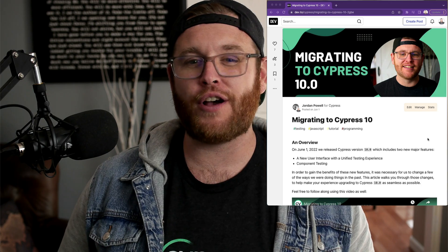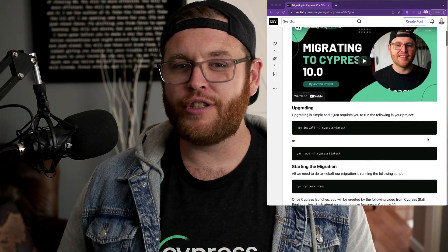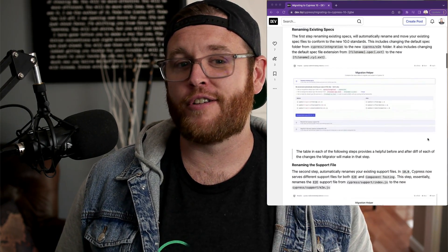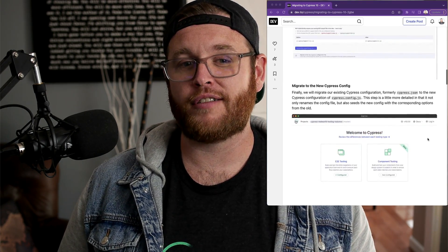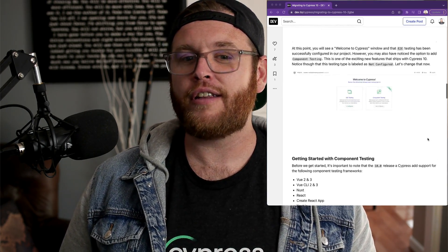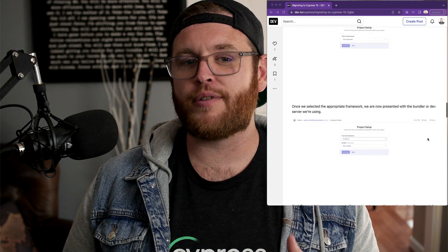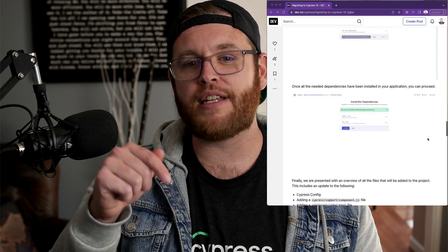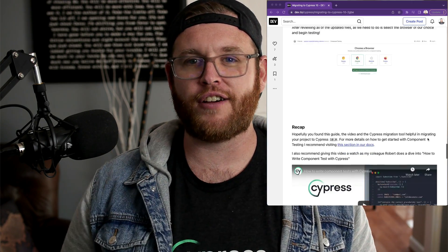If you are updating an existing application that uses Cypress for end-to-end tests in a version prior to 10.0, you will notice quite a few changes to your Cypress workflow. I included links to our Cypress 10 migration guide in the comments of this video.